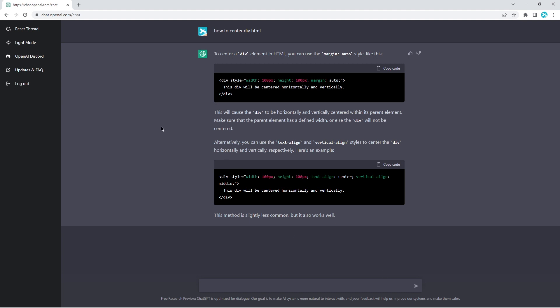So here we have to center a div element in HTML, you can use the margin auto style like this, and we have some code here. We have a div style defined with width 200, height 100, and we have the margin set to auto. This div will be centered horizontally and vertically. So basically, we can just copy this code and paste it. Let's keep on.